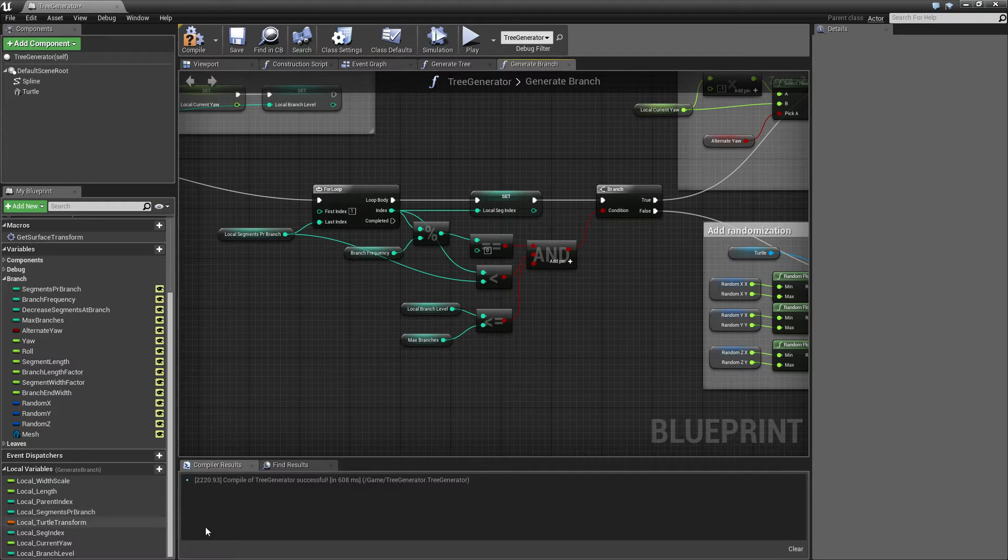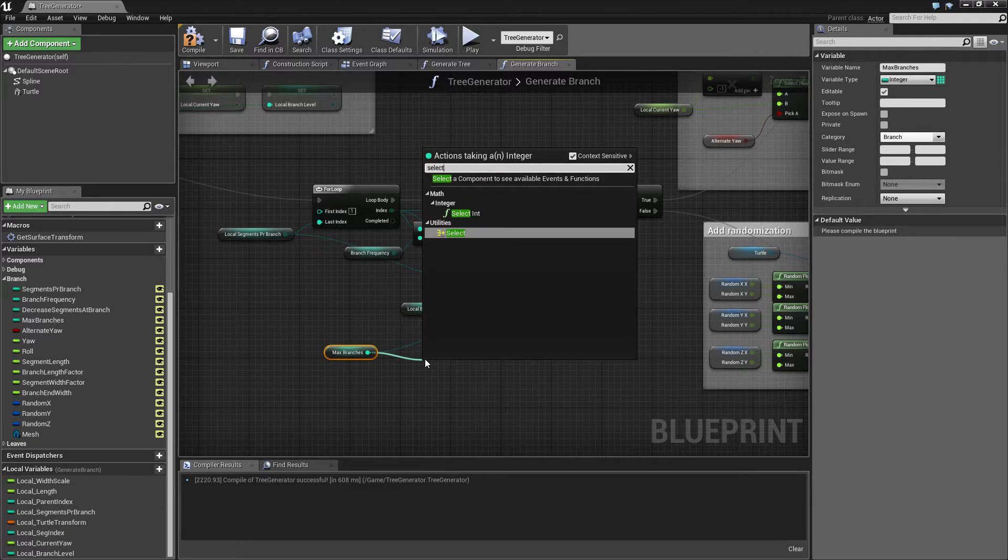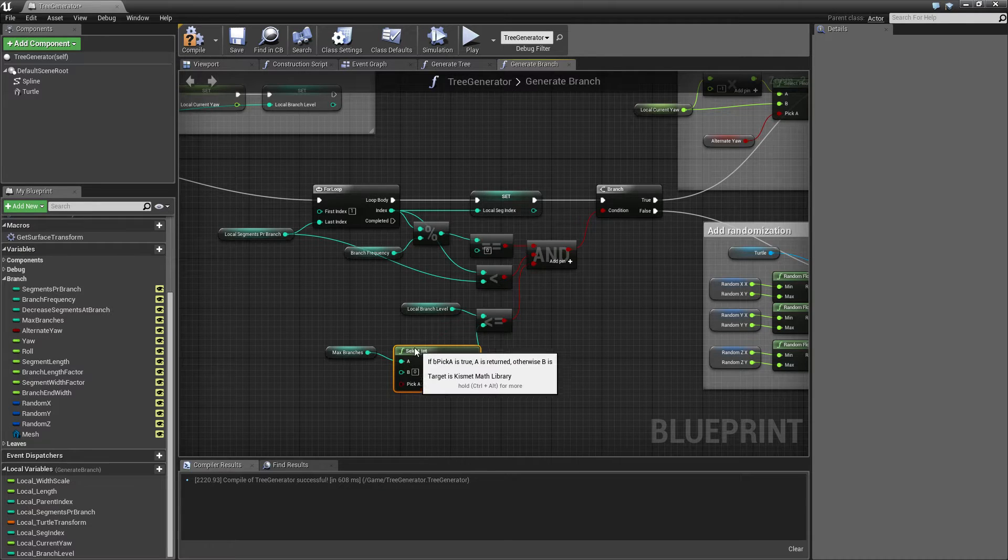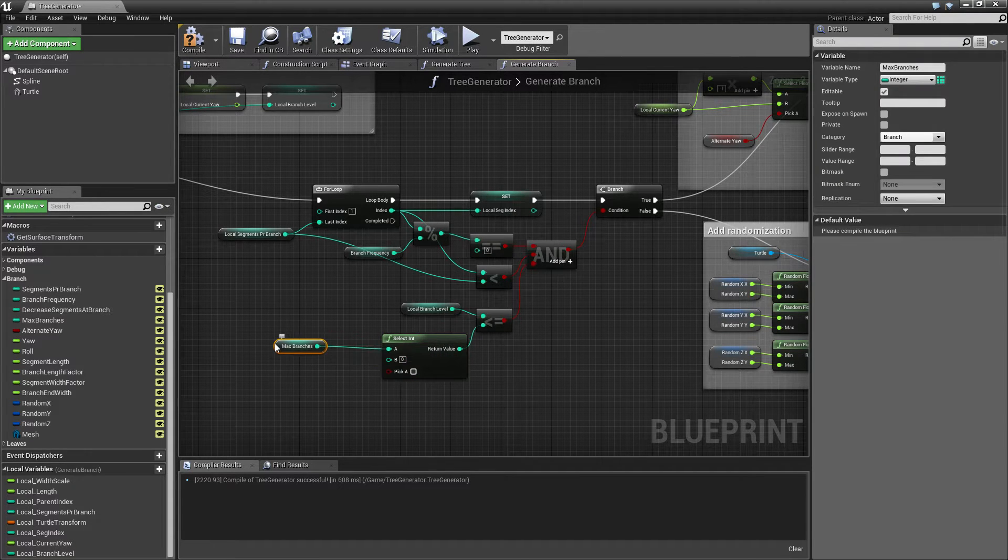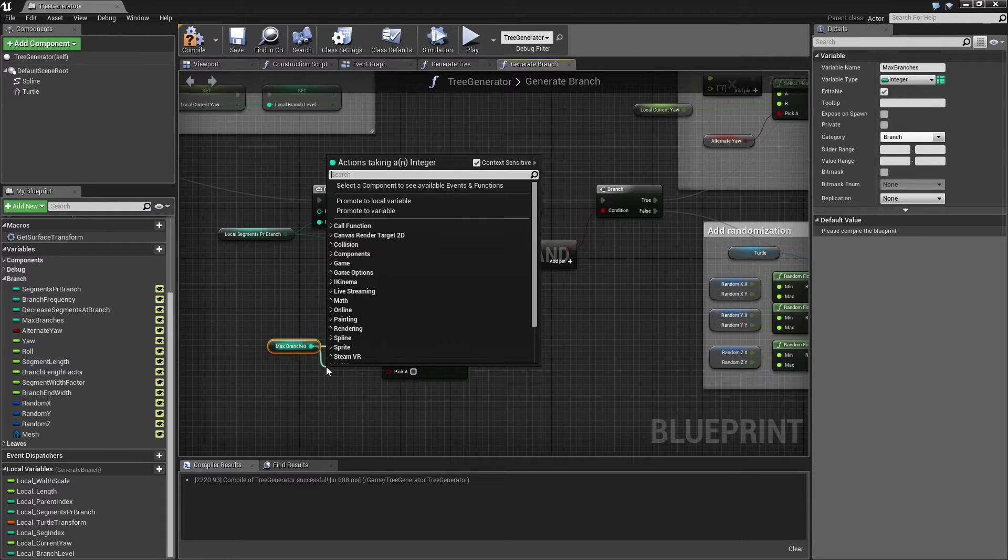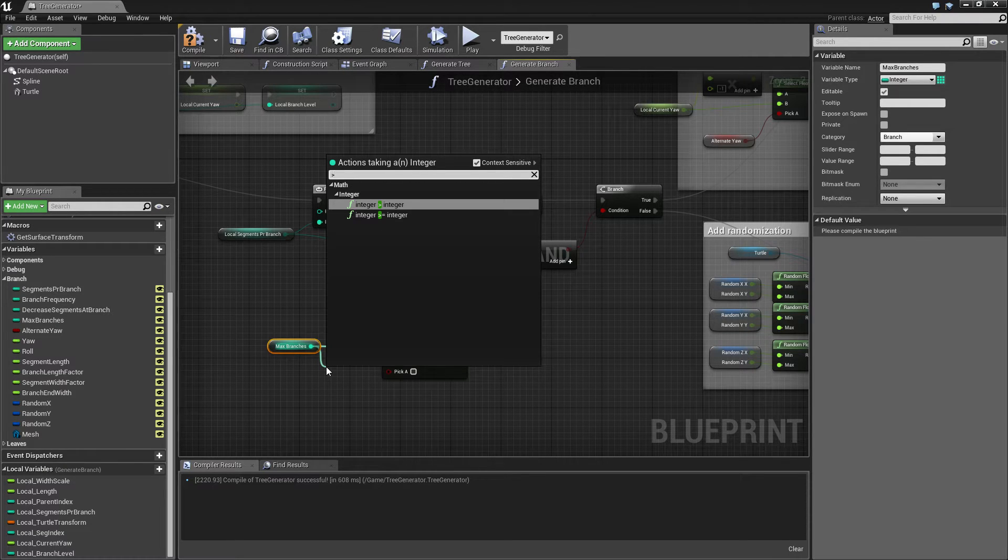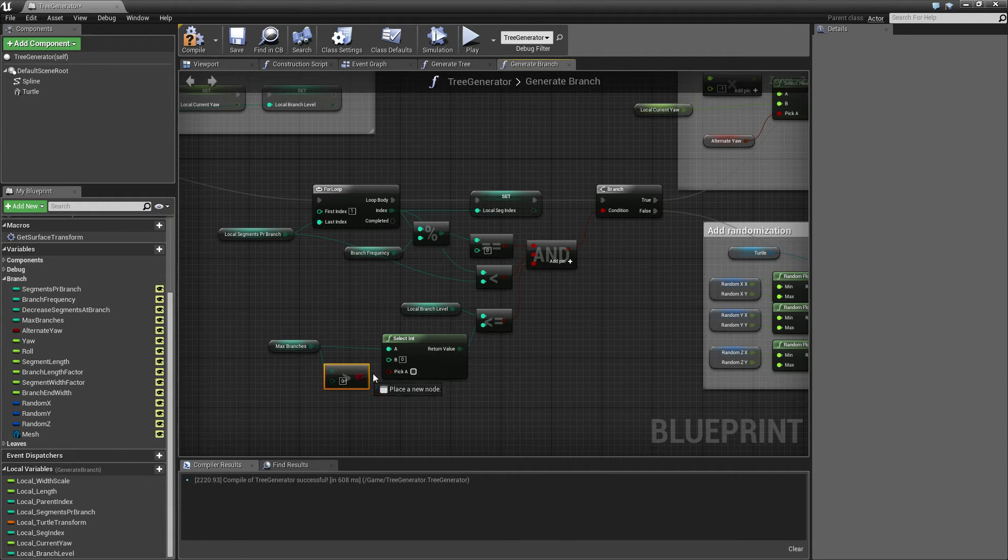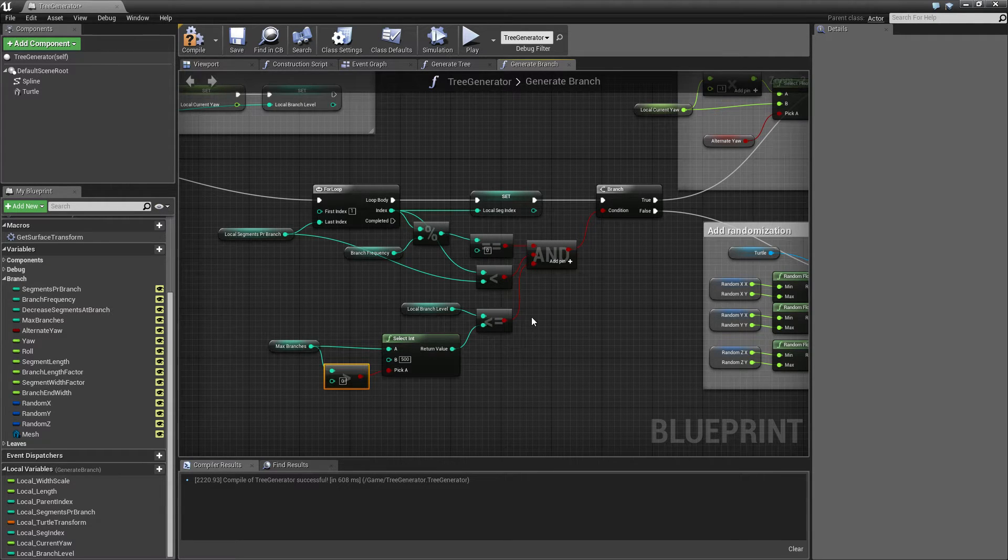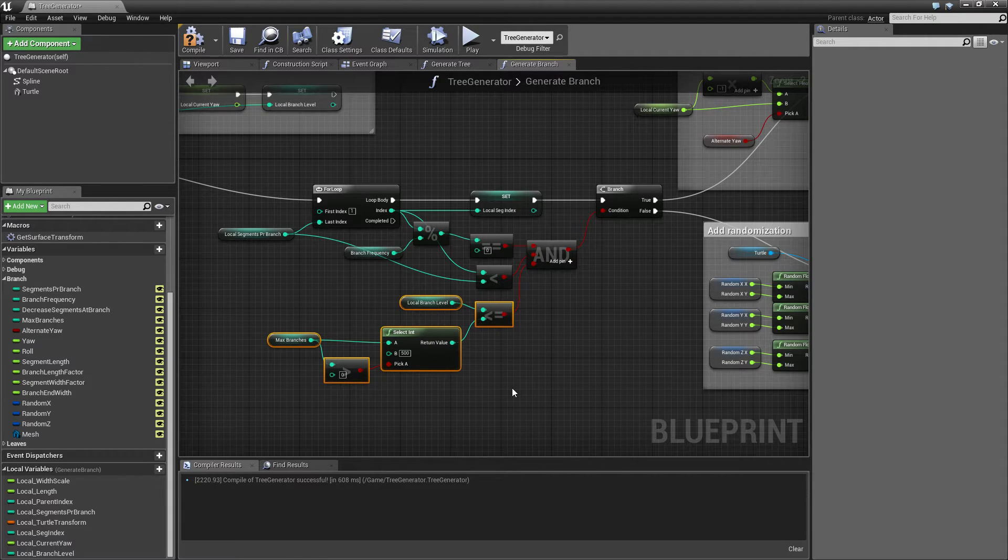So I'm going to do that by using another select here. So I'm going to drag this one out here and say select int. And we need to say if max branches is greater than zero, then we want to use this one. Otherwise, we're going to use like insanely high number of branches, like 500. So that basically means this is going to be true all the time.